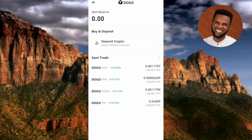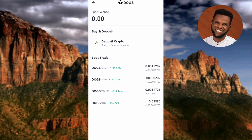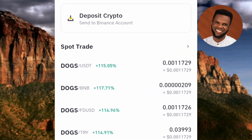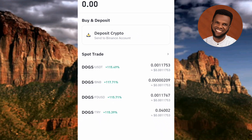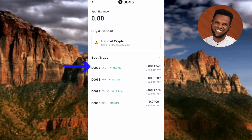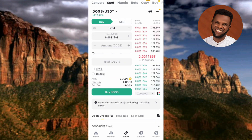The next step is to spot trade your DOX. You can see where it says 'Spot Trade,' and looking downwards you can see there are four trading pairs. The first one is DOX/USDT, and that's the one you have to go for because we want to sell our DOX to get USDT. Let me tap on it.